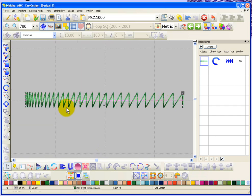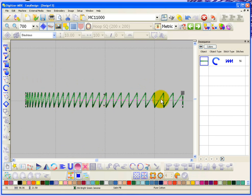So basically gradient fill starts with one density and gradually gets more and more open until it ends at a much more open density.